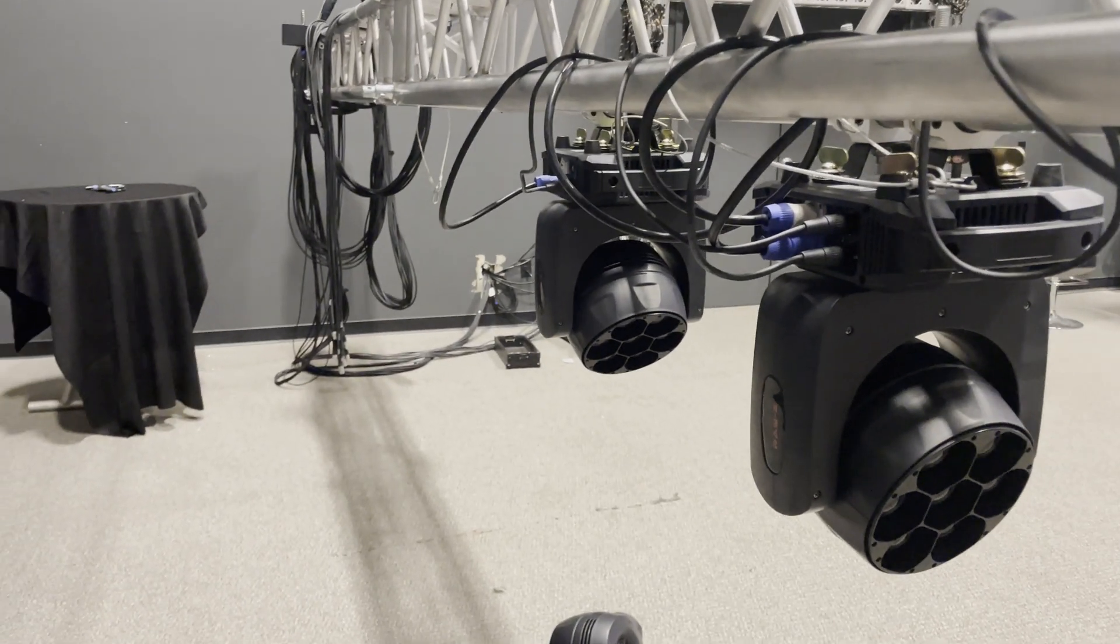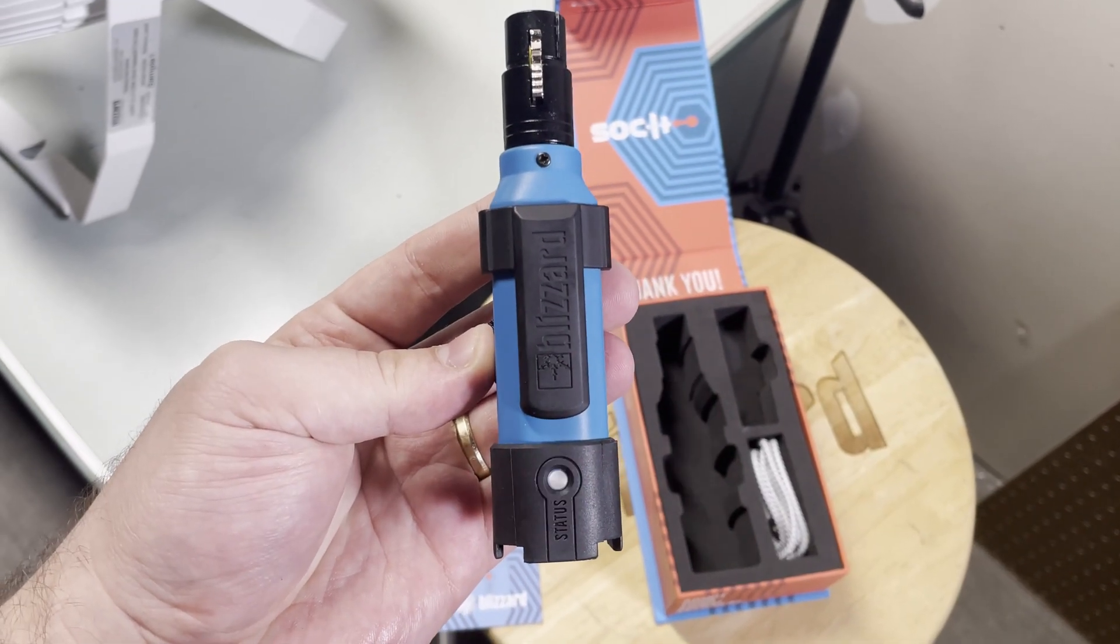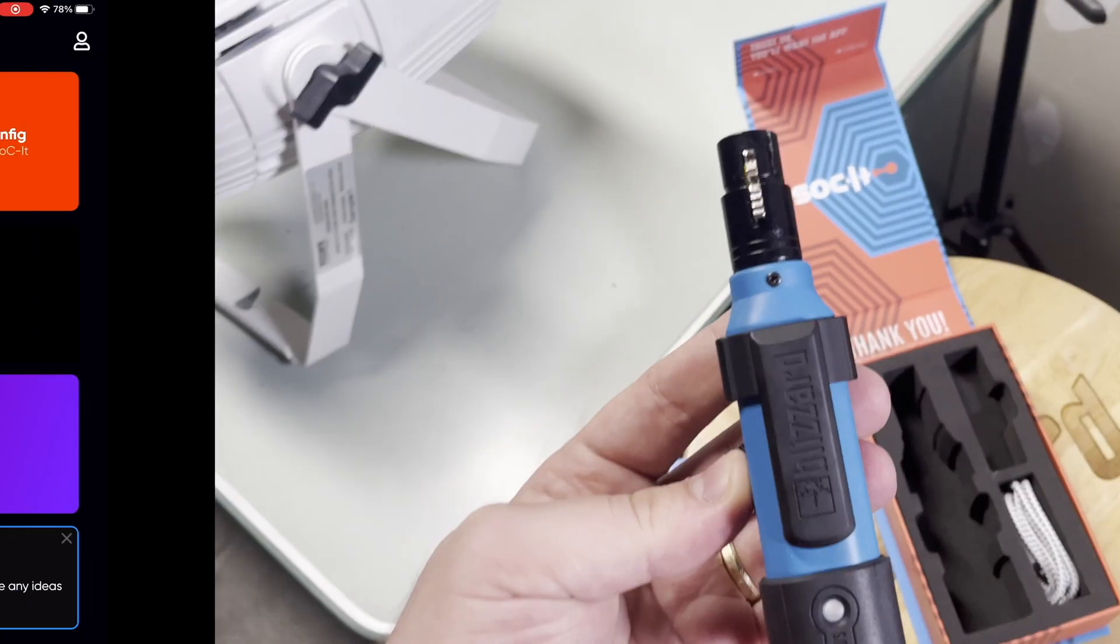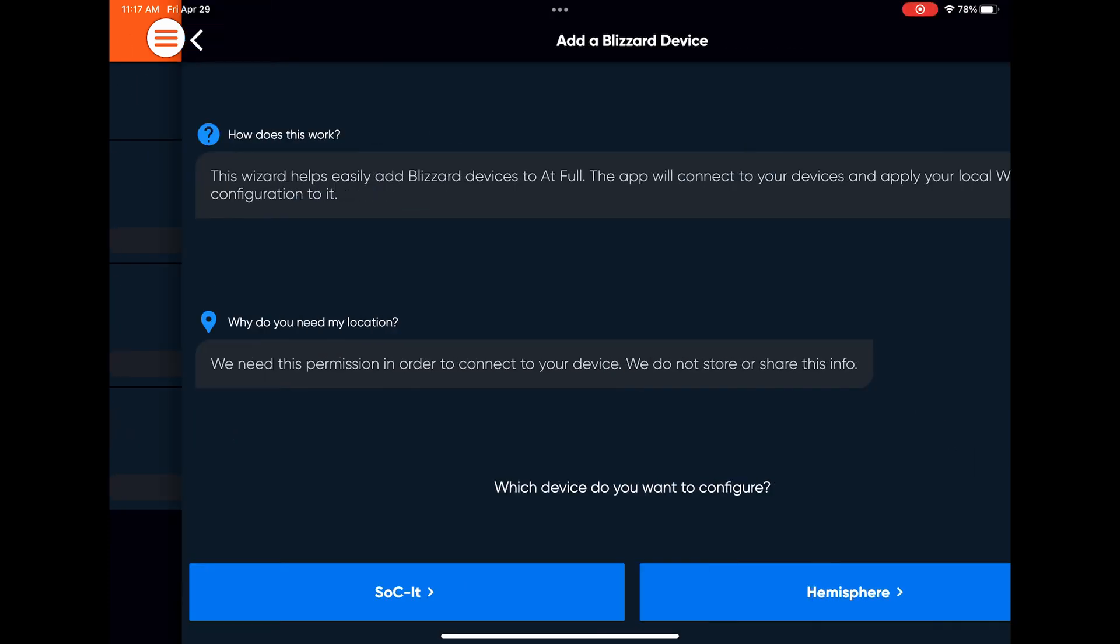Out of the box, the socket and the Hemisphere are in Easy Connect mode, which is exactly what we want. Now inside of Atful, under the Configurations section, tap the plus button and select your device to get started.